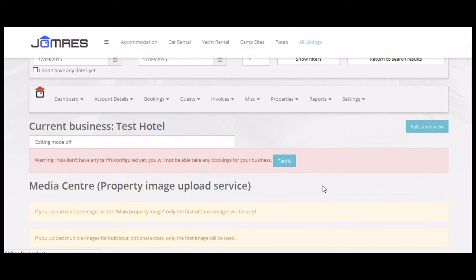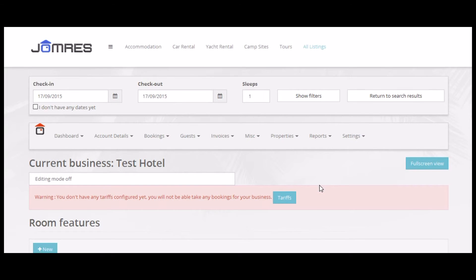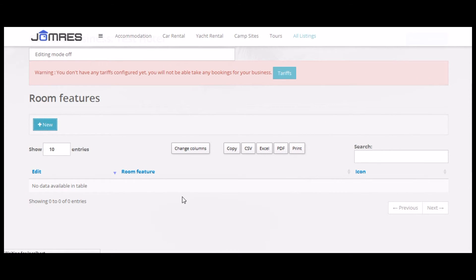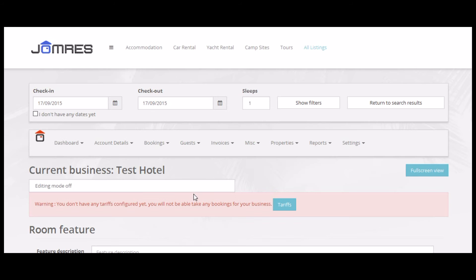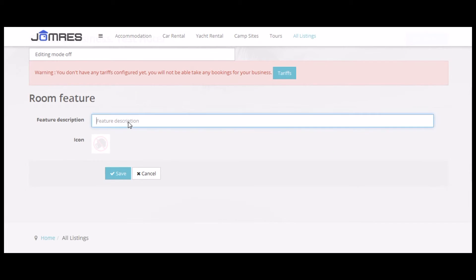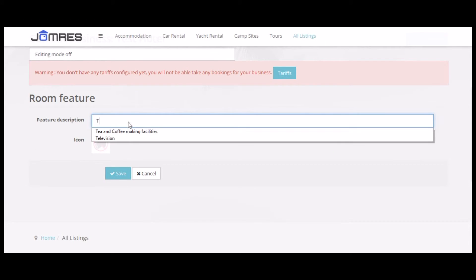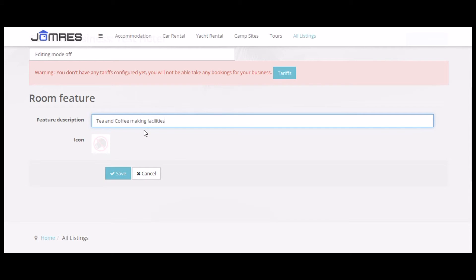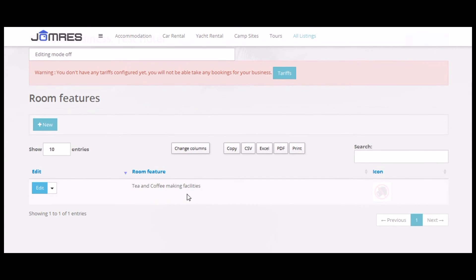Now, room features. We haven't created any room features yet, so let's do that now. There's no image for this room feature yet, and we'll upload that in the media center. We do this this way to keep all the upload features consistent.